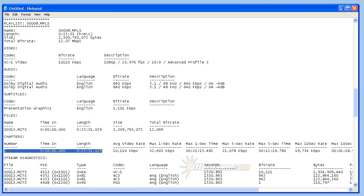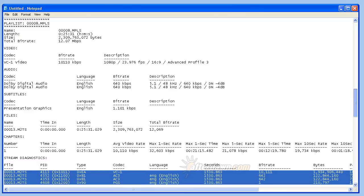If you prefer, you can simply skip to the stream diagnostics section which summarizes the title streams. At this point, you can either save your new text file or simply close notepad.